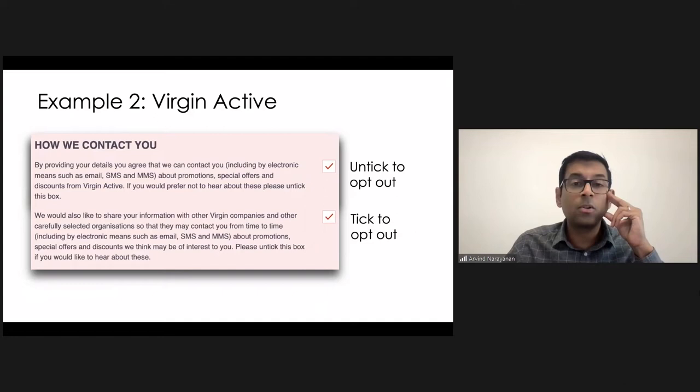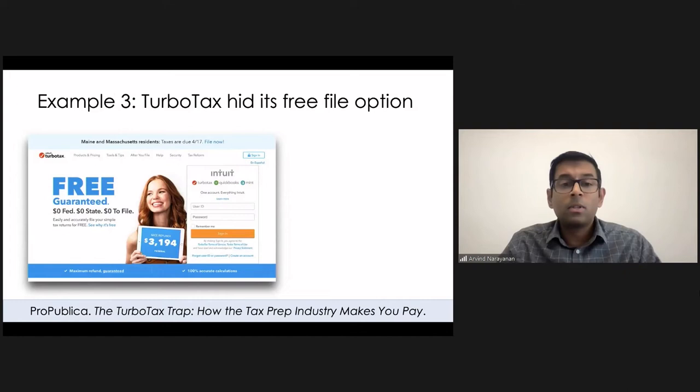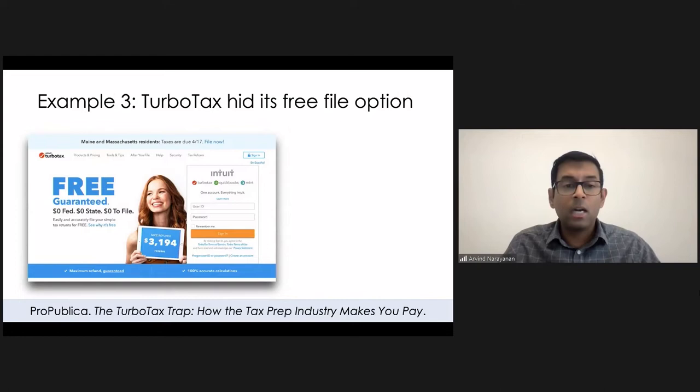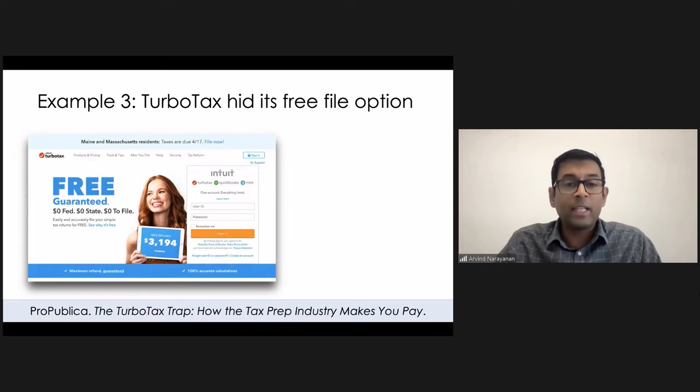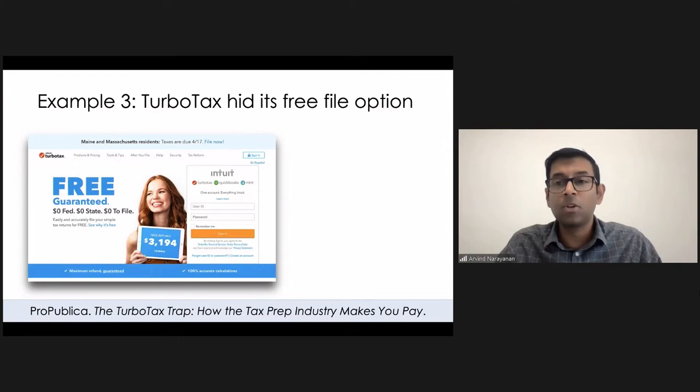A third example, this was pretty notorious in the United States. This is the TurboTax. TurboTax, many years ago, entered into an agreement with the U.S. government that it would offer free tax filing services to eligible people. I think there was an income cutoff and various qualifying features like that. And sure enough, if you go to the TurboTax website, it seems like they're complying with that. It says free filing guaranteed and zero dollars to file, et cetera.